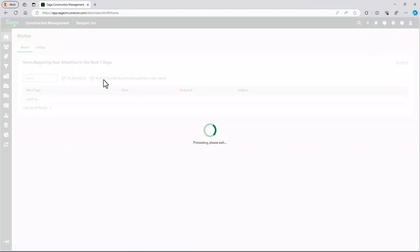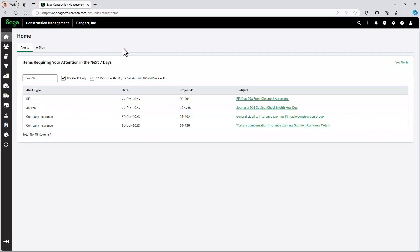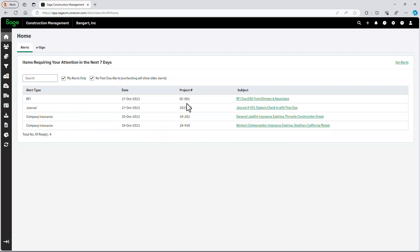So once we're signed in, the first thing that we're going to see are any alerts that need our attention. You can see that I have a couple of insurance expirations for a couple of different projects of mine, as well as an RFI I haven't had returned to me yet. Let's go ahead and take a look at this RFI.